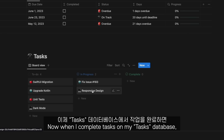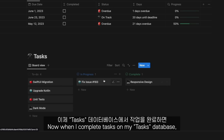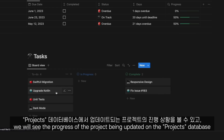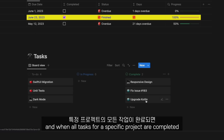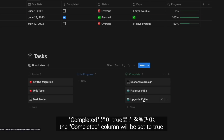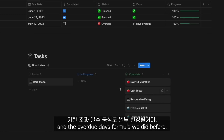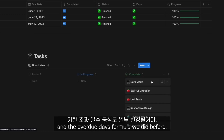And we are done. Now, when I complete tasks on my tasks database, we will see the progress of the project being updated on the project's database. And when all tasks for a specific project are completed, the completed column will be set to true, which will also trigger some changes on the status and the overdue days formula we did before.